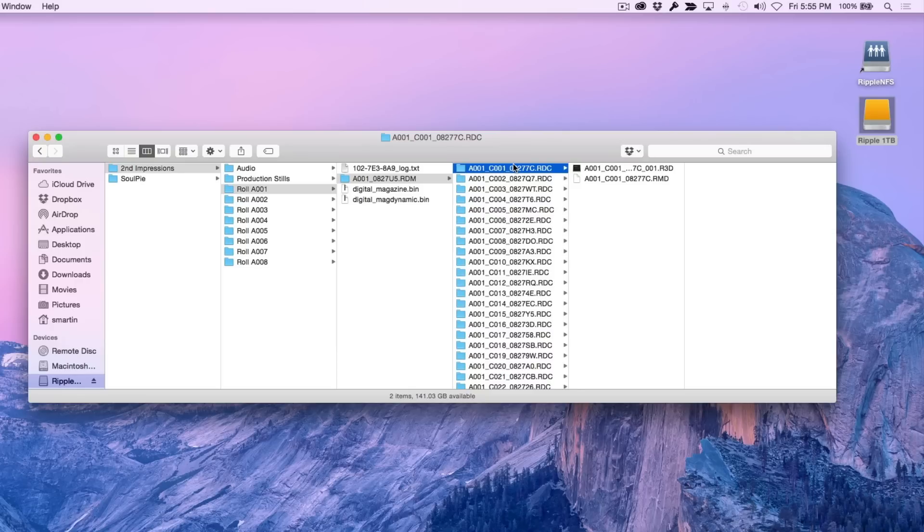Because of this complex file hierarchy, I find it much faster to import the files by dragging them into the browser rather than using the import window.